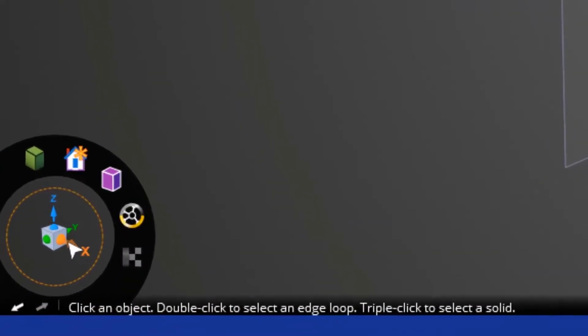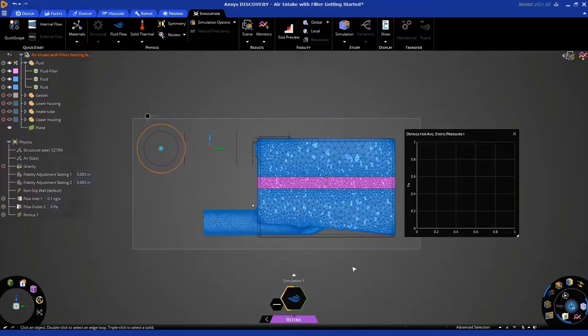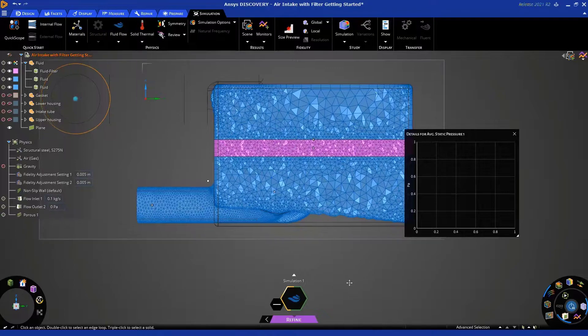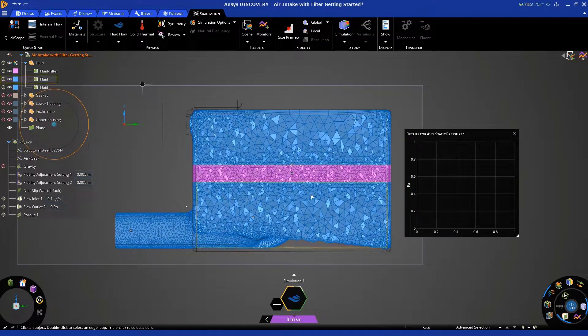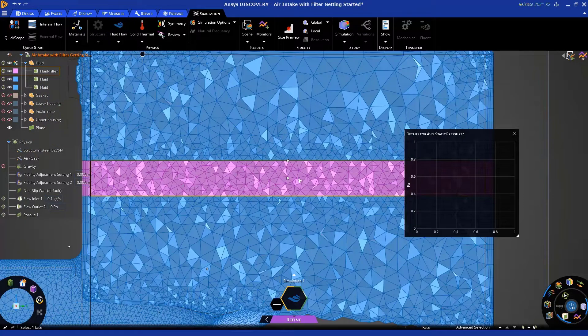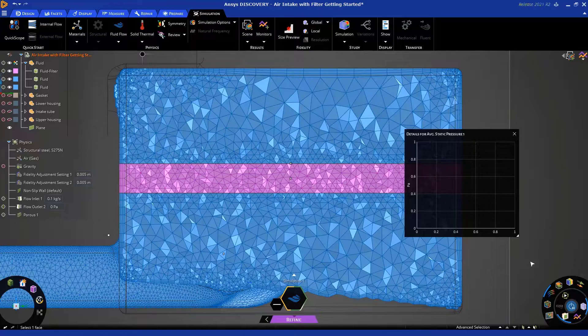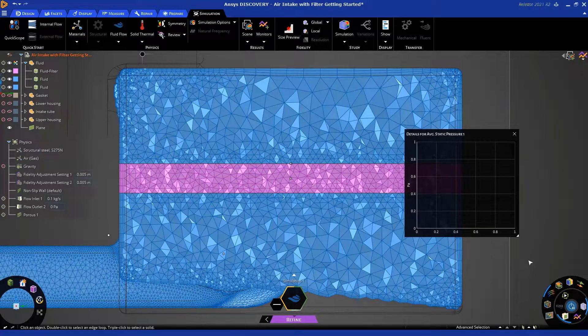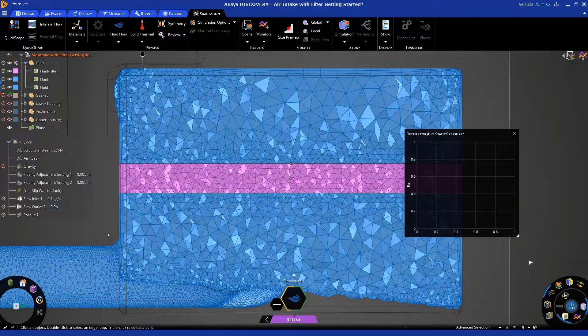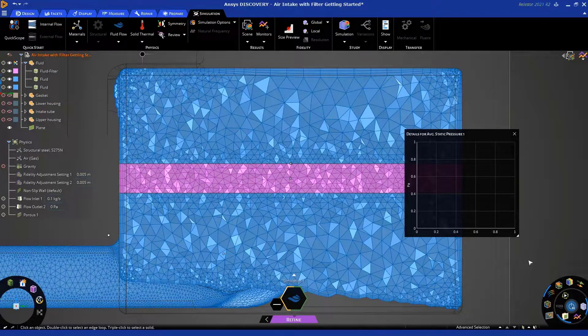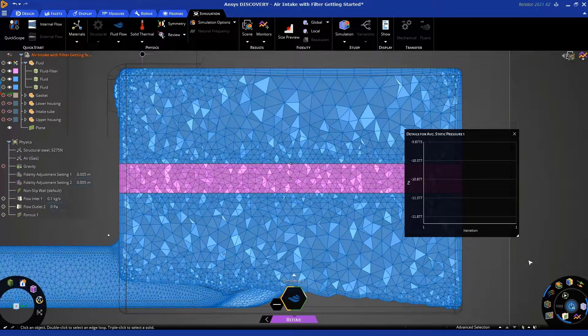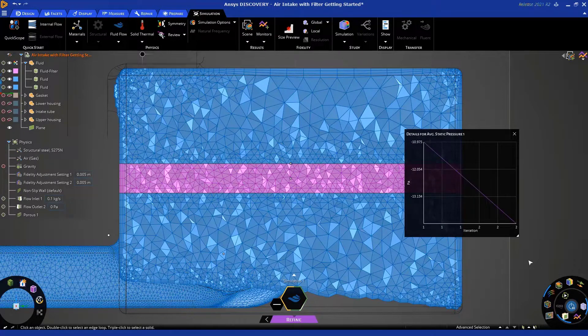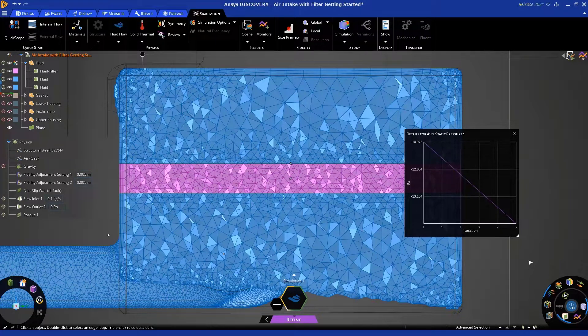Now let's click on the triad here to orient the view normal to that cross-section, and you'll see what that fidelity adjustment did for you. You can see that the mesh at the interfaces between the blue and pink bodies are all roughly the same size, which is a best practice in simulation.